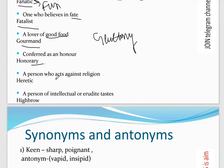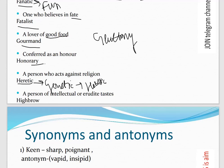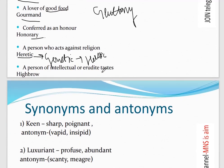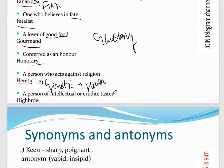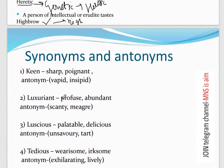Next: 'Conferred as an honor' — that is 'Honorary.' Next: 'A person who acts against religion' — that is a 'Heretic.' You can relate 'heretic' to 'genetic' to remember it. Heretic means someone who is always against religion. 'A person of intellectual and erudite taste' — that is a 'Highbrow,' meaning someone with royal or high-end intellectual preferences.